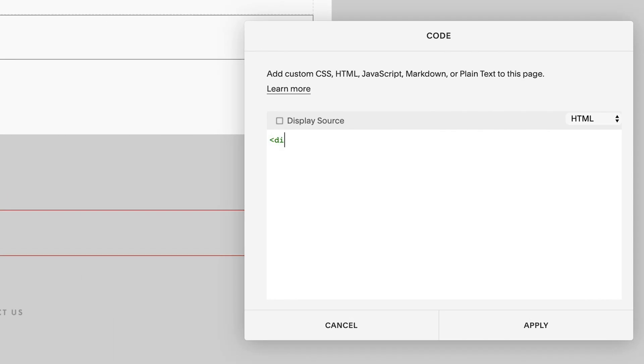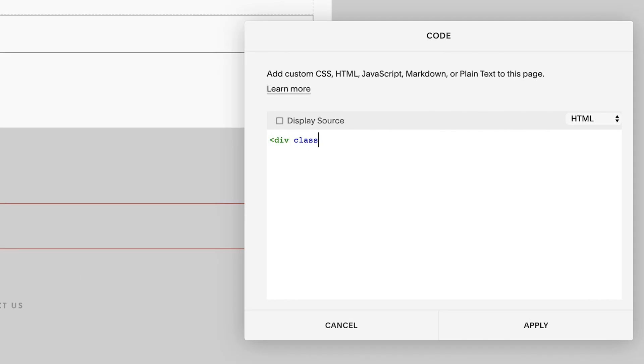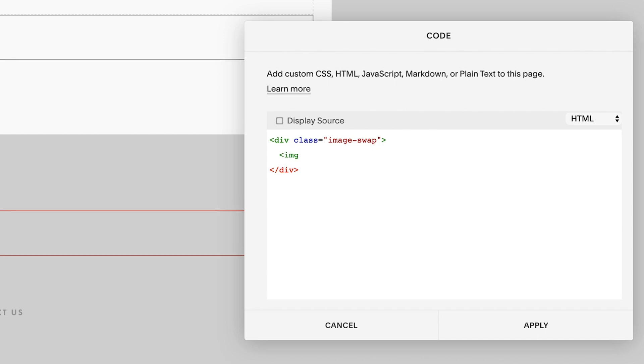Then in the code block we'll go: left angle bracket div space class equals quotation mark. I'm going to call this image hyphen swap quotation mark right angle bracket. And then in between these tags we'll add: left angle bracket img space src equals quotation mark quotation mark right angle bracket.